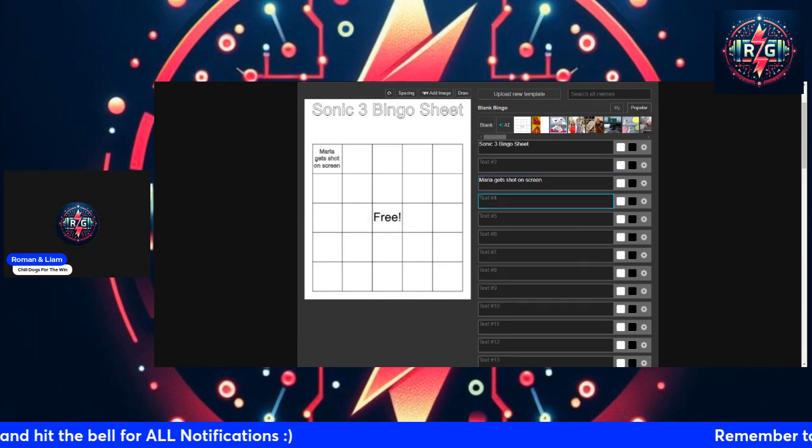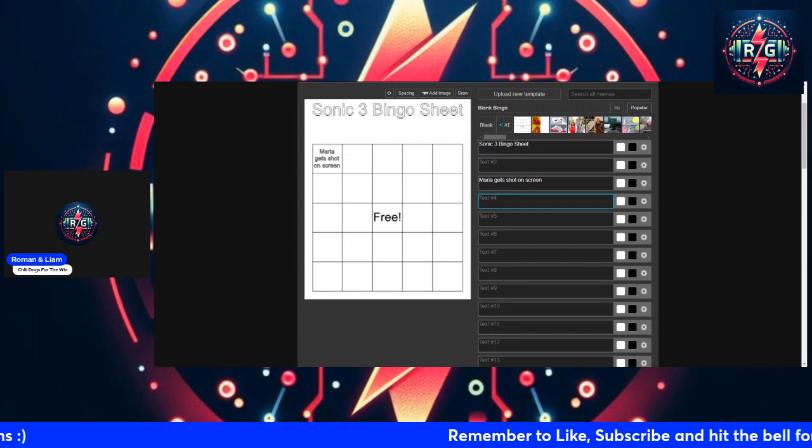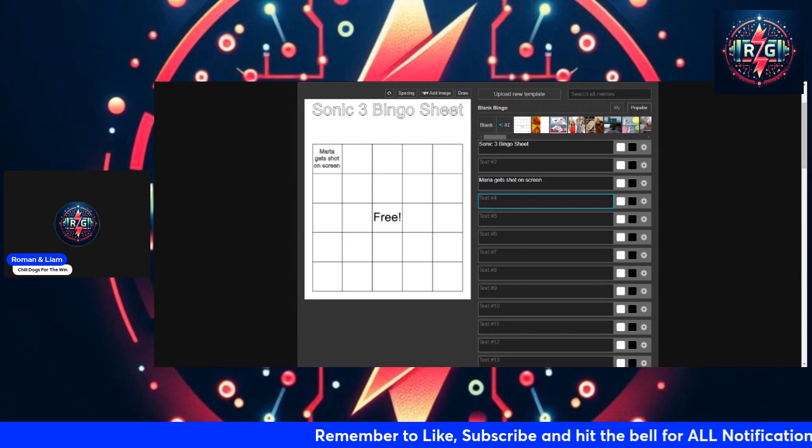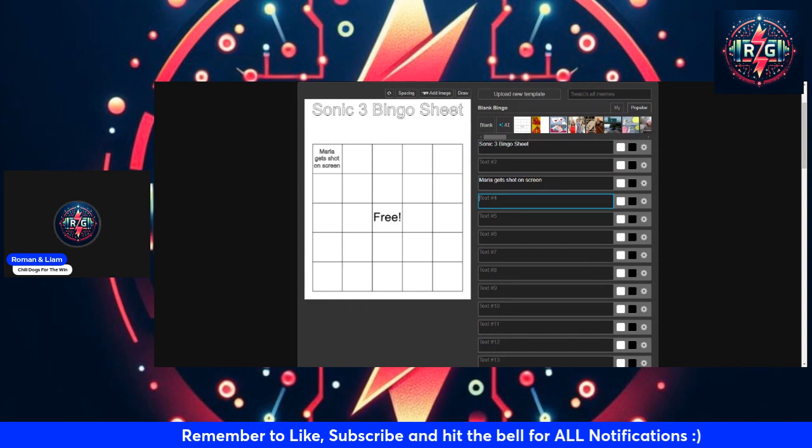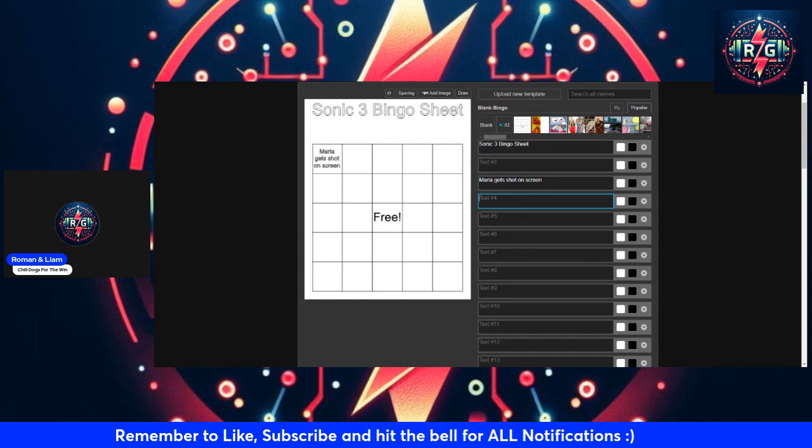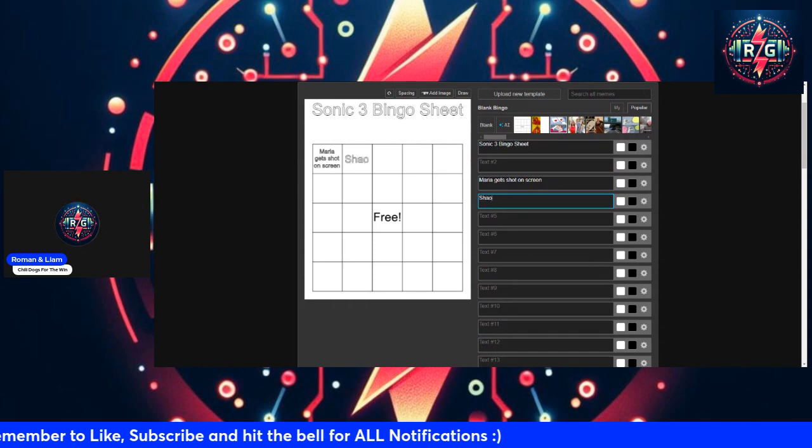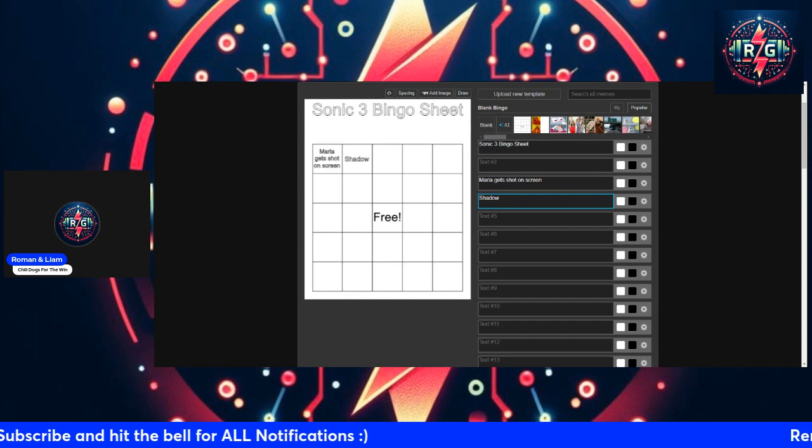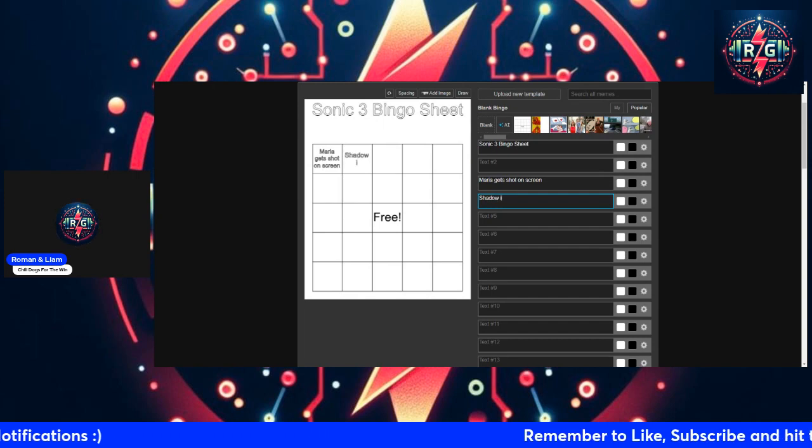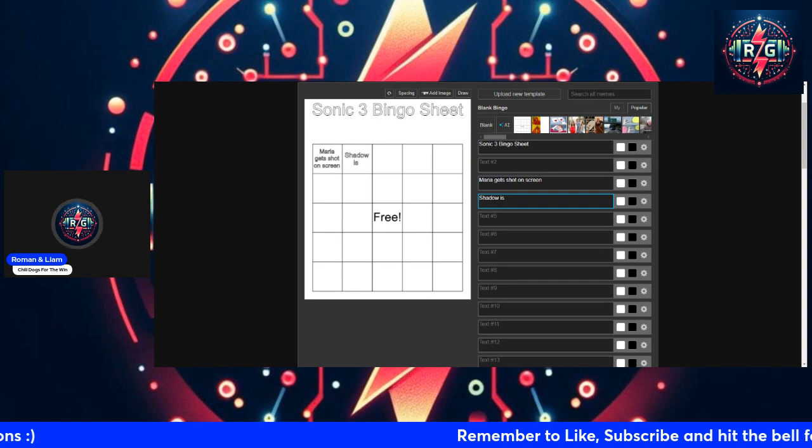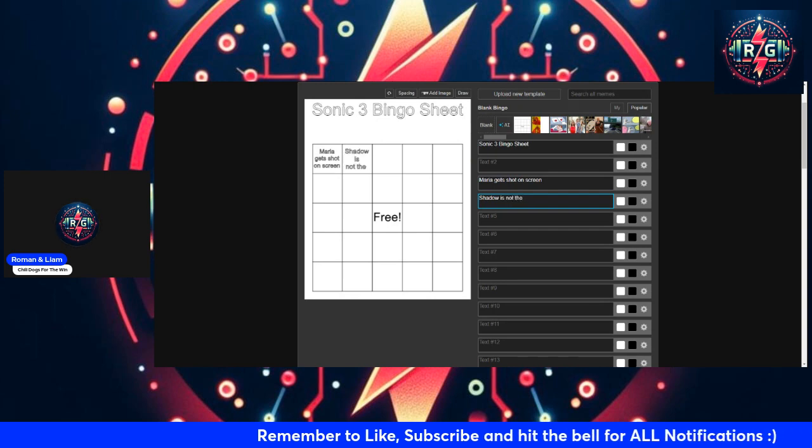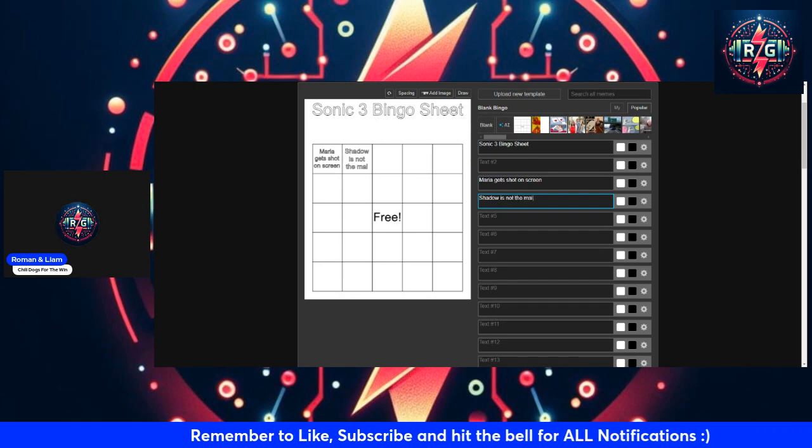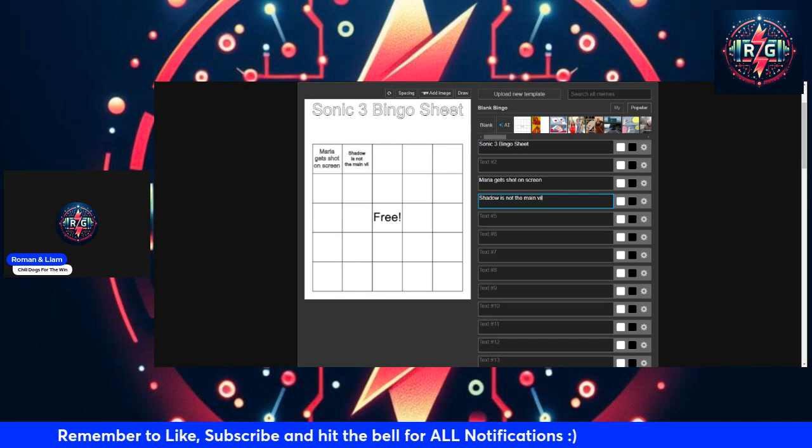I think the Shadow trailer is a red herring. Shadow is not the true villain. I think it's gonna be Metal Sonic. Shadow is not the main villain, okay.